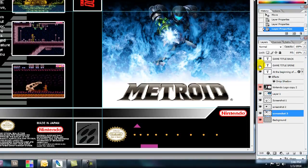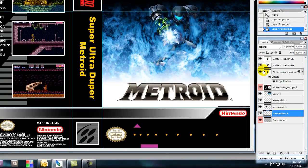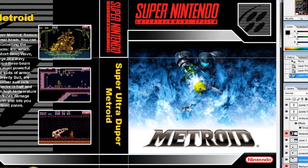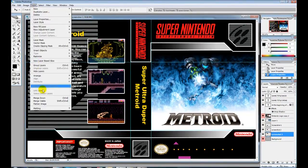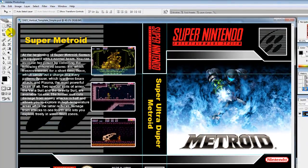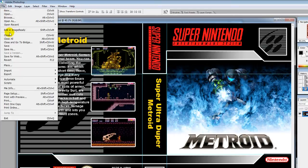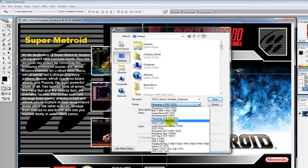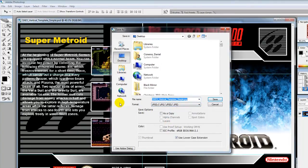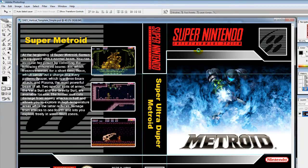That's it — this is a very basic tutorial, I hope this is helpful to you. One thing you have to do before you're done: go to Layers, flatten your image, then go to File > Save As, change it to JPEG, and name it — for example, 'Super Metroid'. I'm saving it to my desktop. There you go, I hope this helps you.